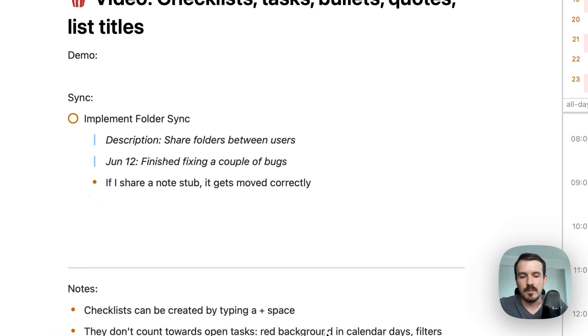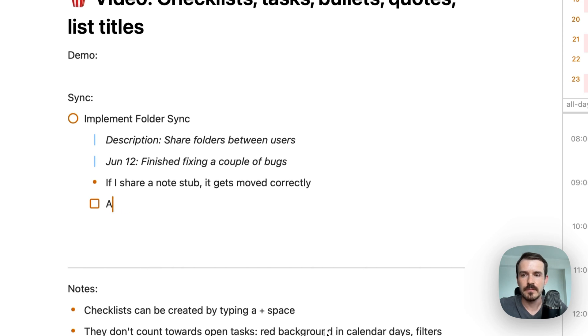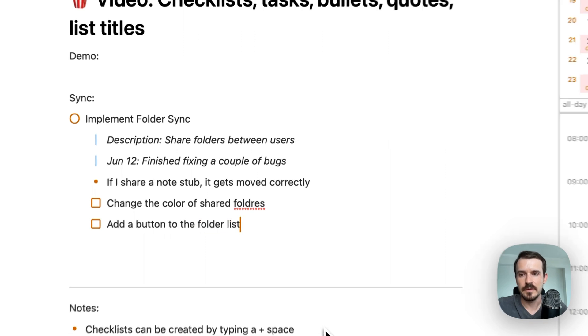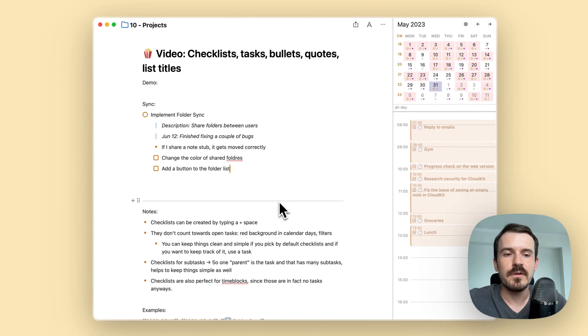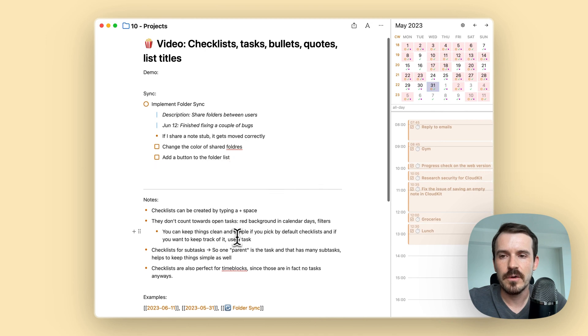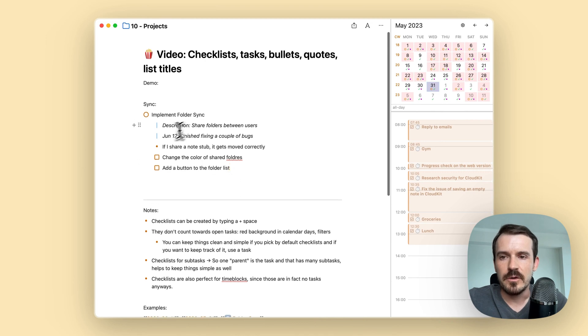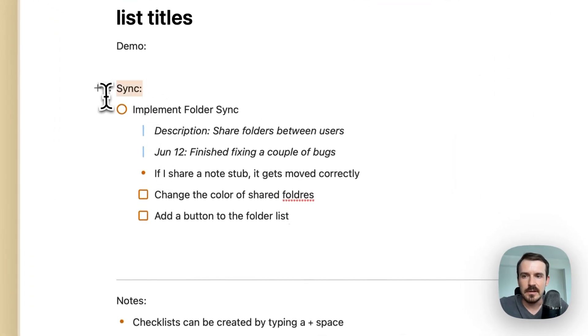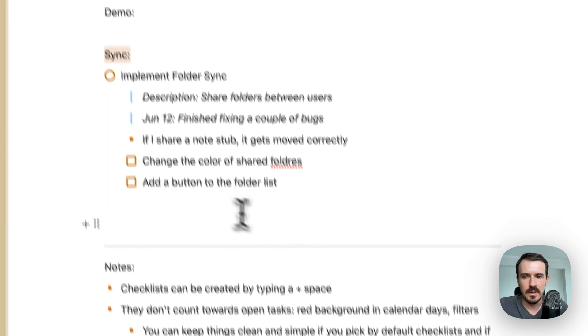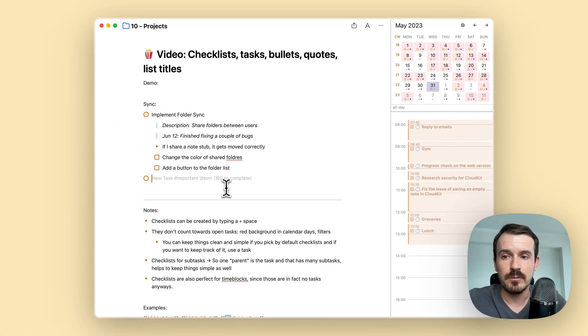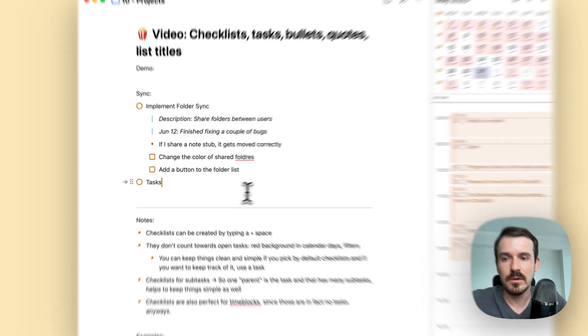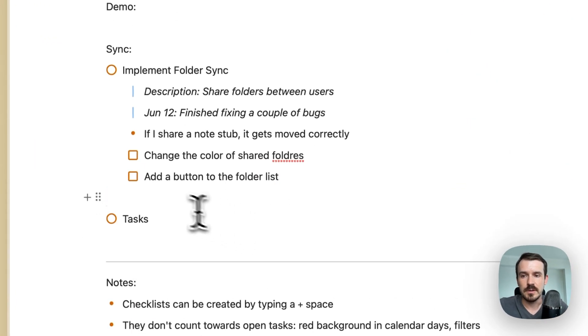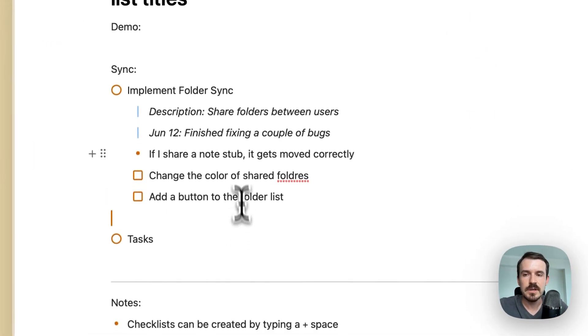And then come a couple of checklists. Like change the color of shared folders, add a button to the folder list. So this is a very simple example. Of course it can grow further, but I use all these elements, the list title to describe what are these tasks about. So this list of tasks can have multiple tasks, can have another task here below it, or you can also use some space in between. So it's easier to read.